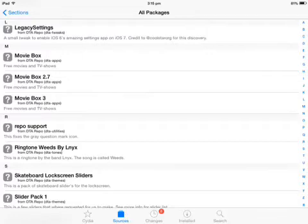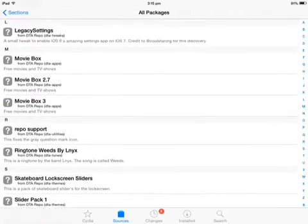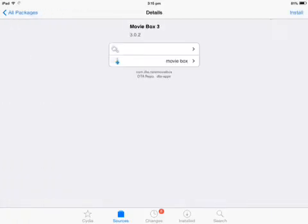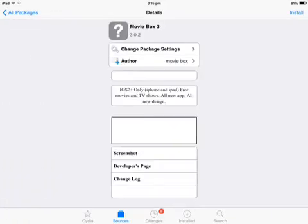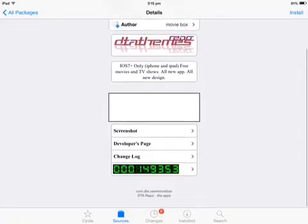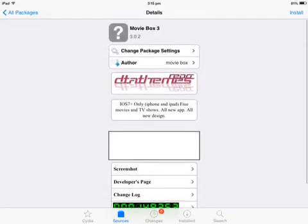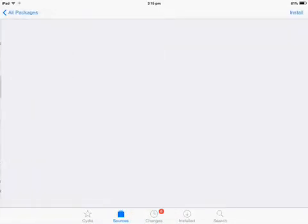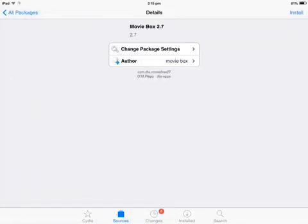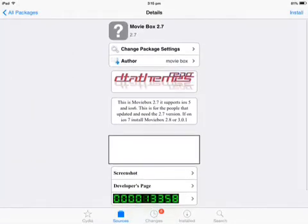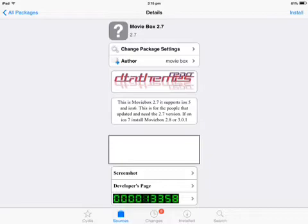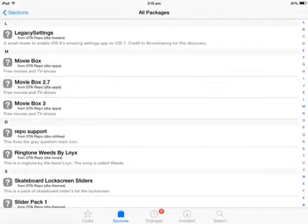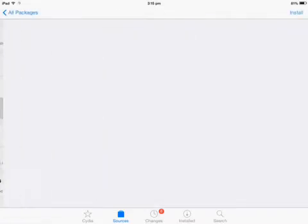All three versions - I currently have MovieBox 3 but from a different repo. You can have all three of them. This 2.7 supports iOS 5 and iOS 6. If you're on iOS 7, install MovieBox 2.8 or 3.0.1.